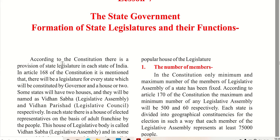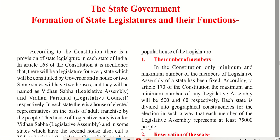Let's start Chapter 7 of Class 10 - the State Government and formation of State Legislature and their functions. In this chapter we'll study about the state governments.